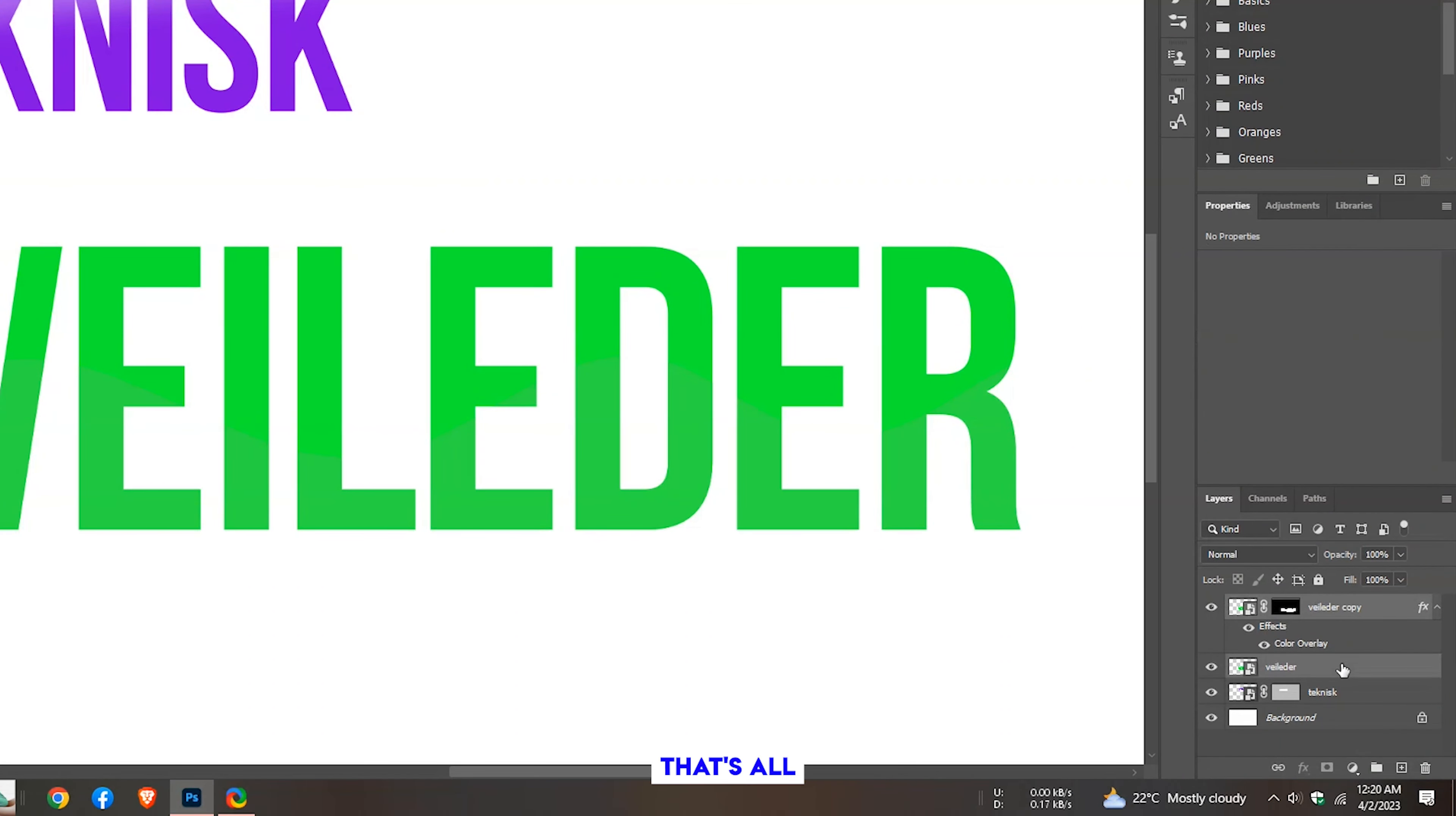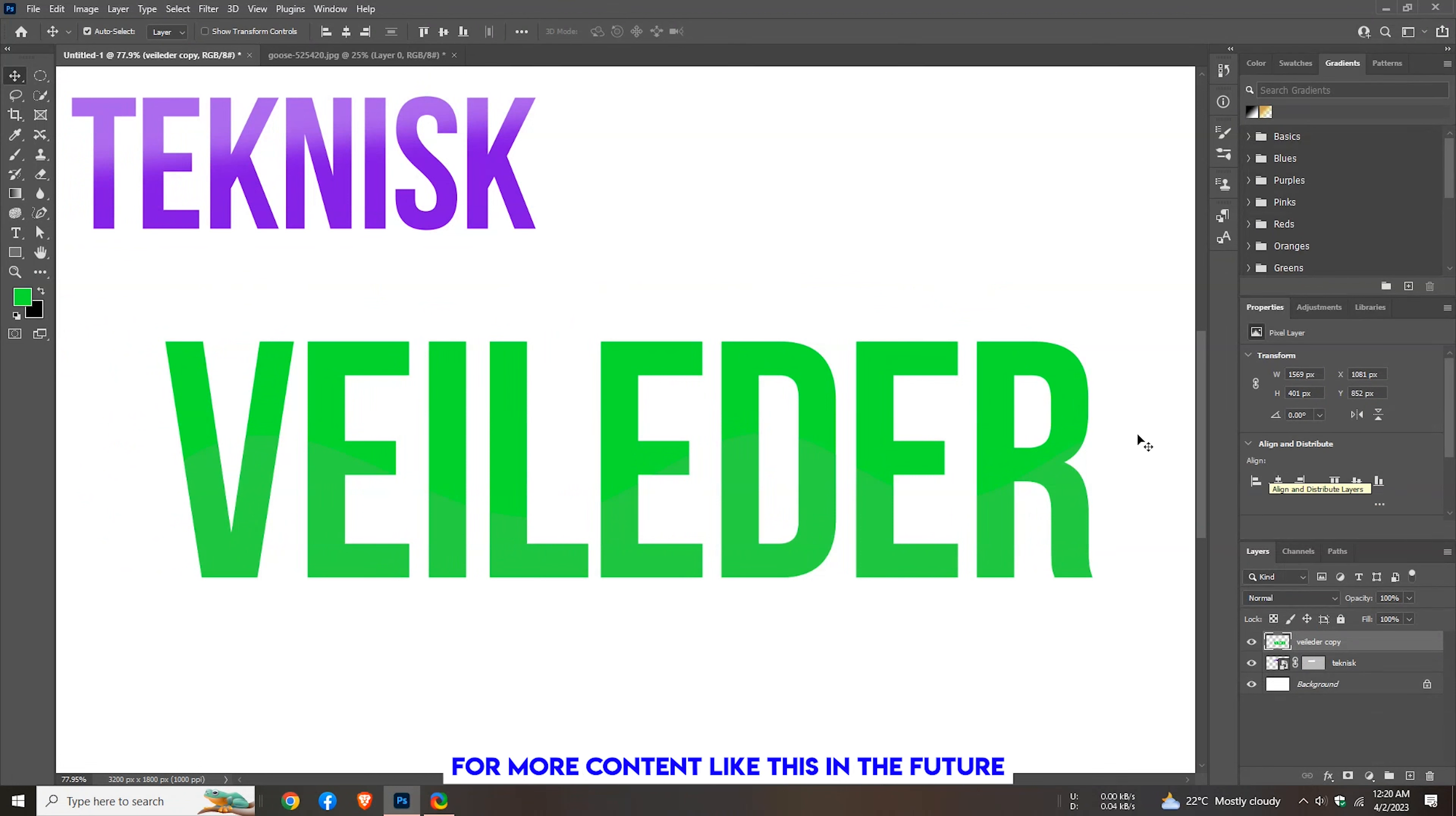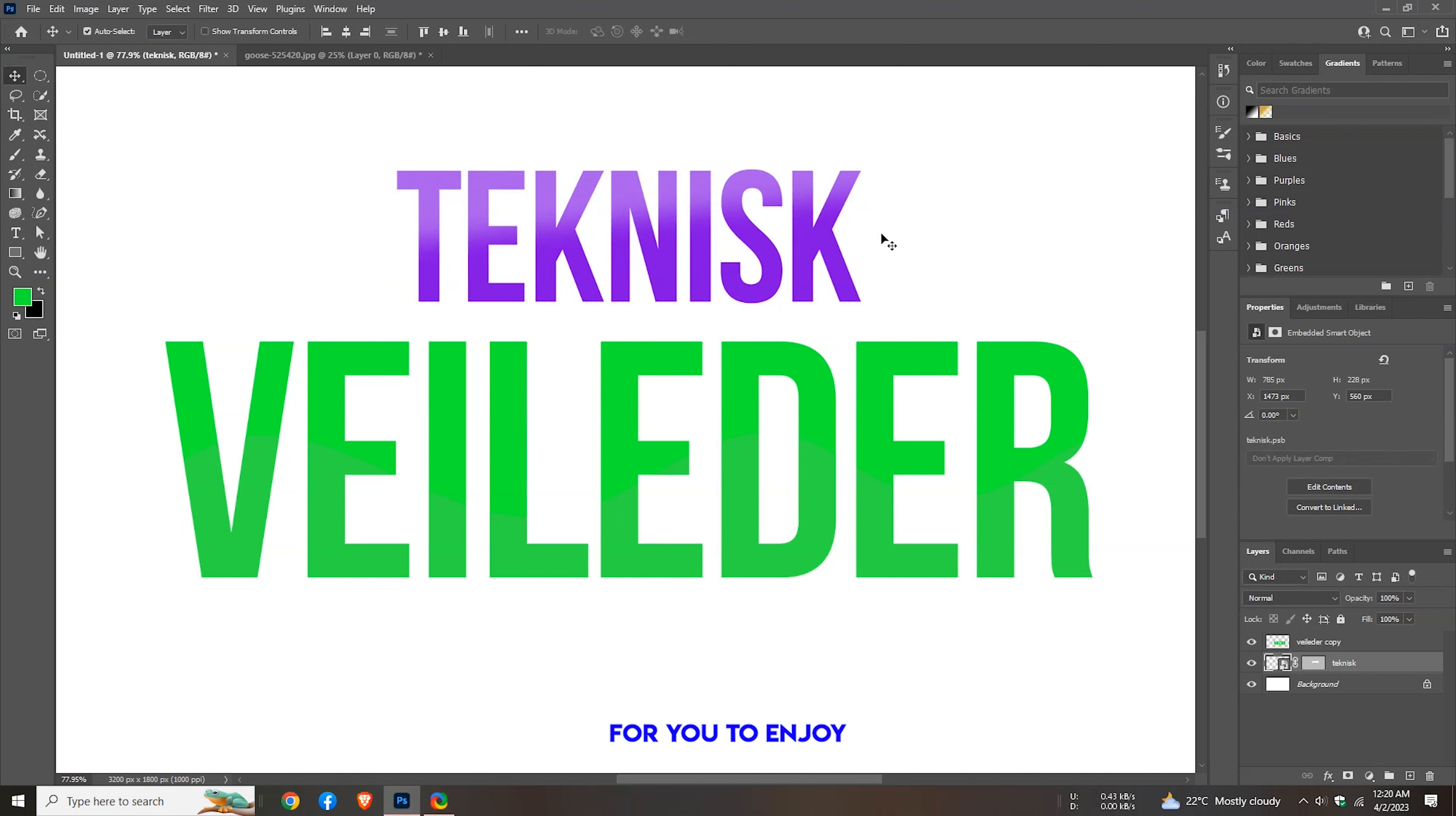That's all. I hope you all enjoyed watching this video. If you did, please consider subscribing to the channel for more content like this in the future. By subscribing, you'll be notified when new videos are posted and you'll be supporting the creator to continue making great content for you to enjoy. Thank you for watching and supporting the channel.